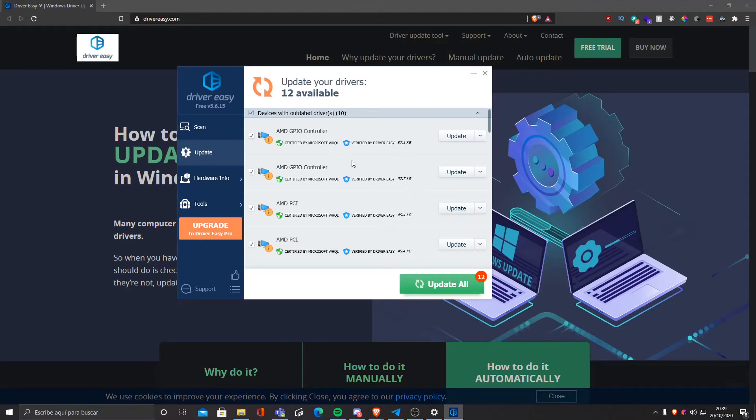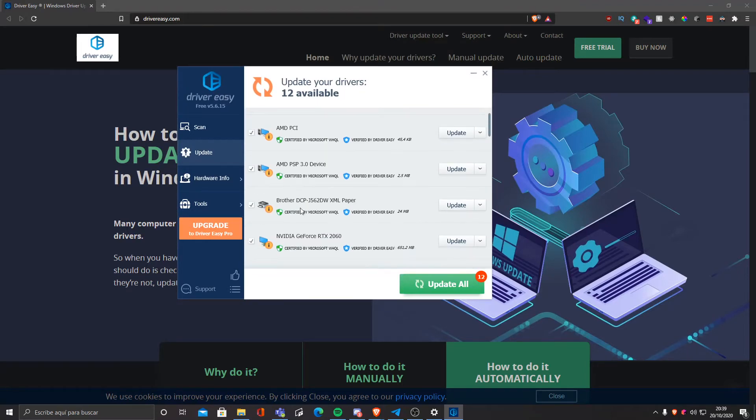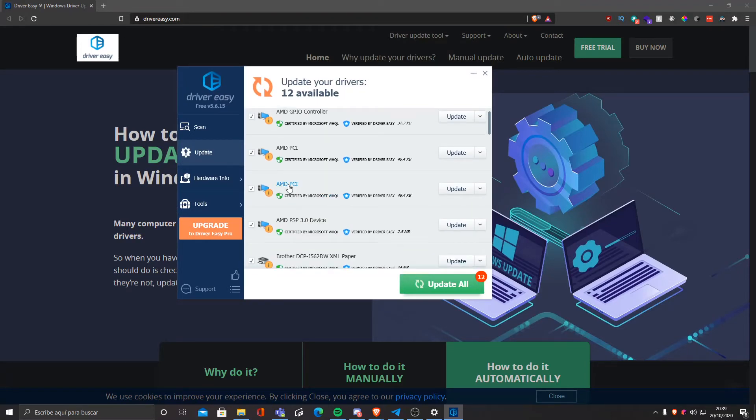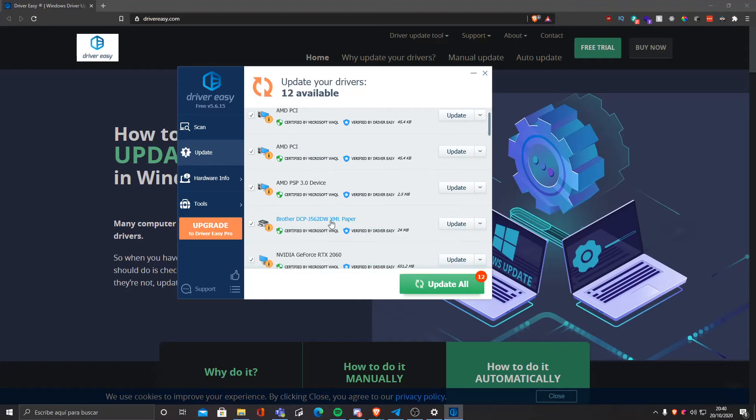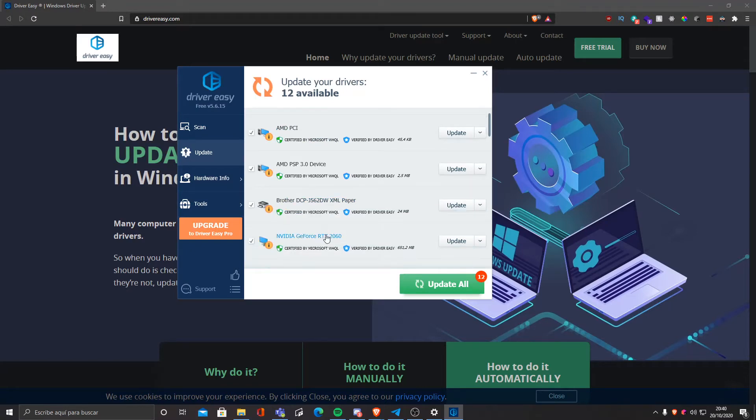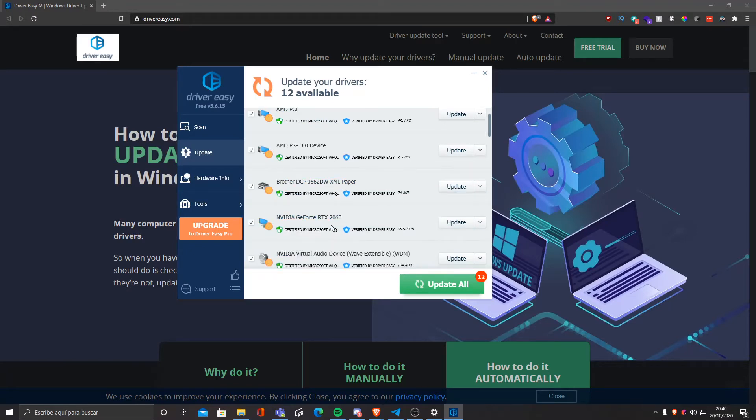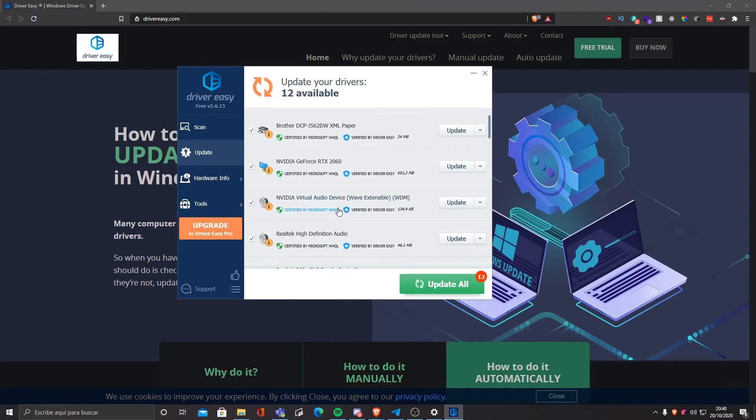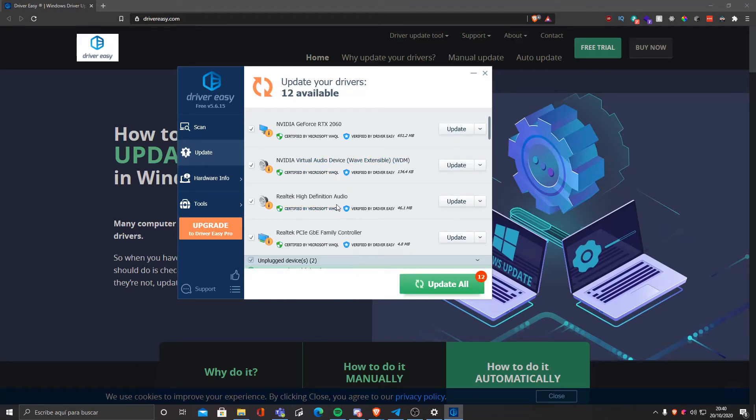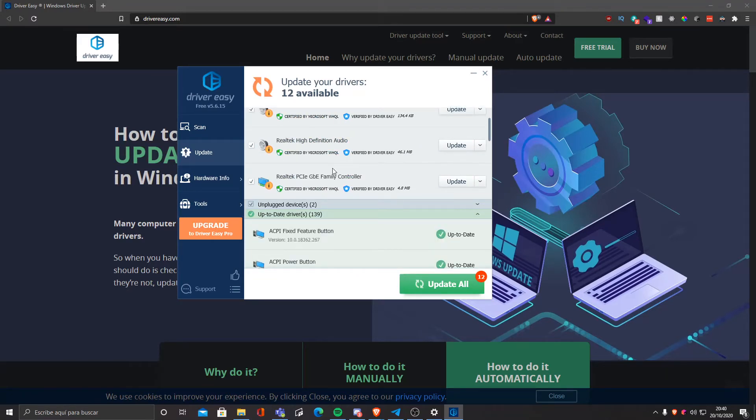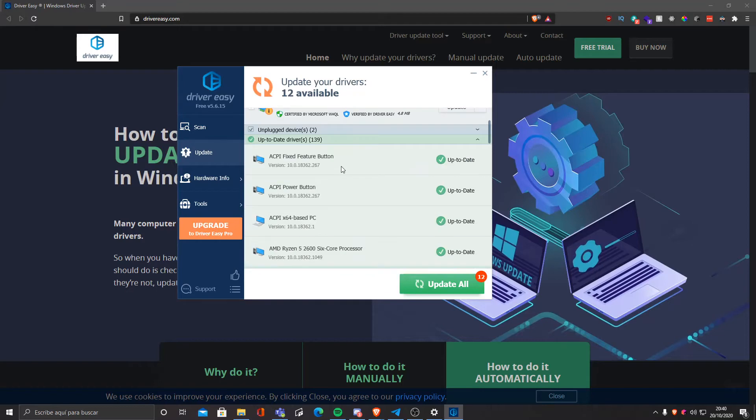As you can see, drivers related to my CPU which is AMD, to my printer, to my GPU, and to my drivers related to sound and sound adapters and Wi-Fi adapters.